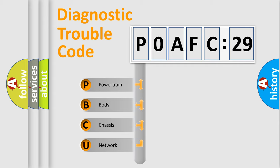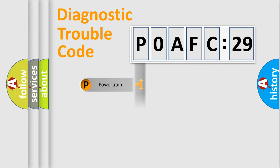We divide the electric system of the automobile into four basic units: Powertrain, Body, Chassis, and Network.